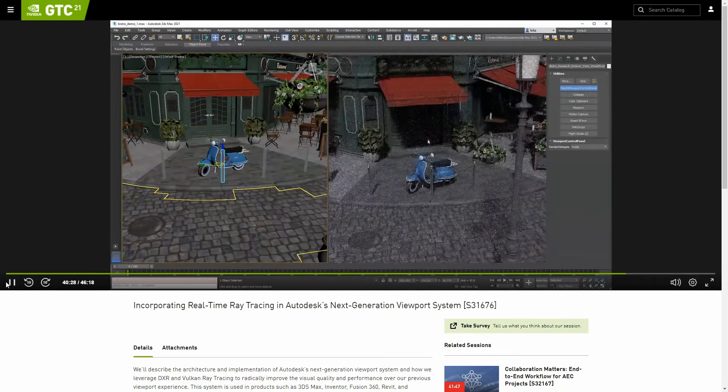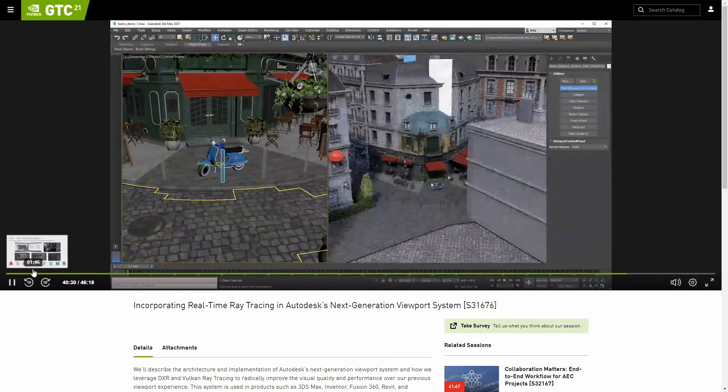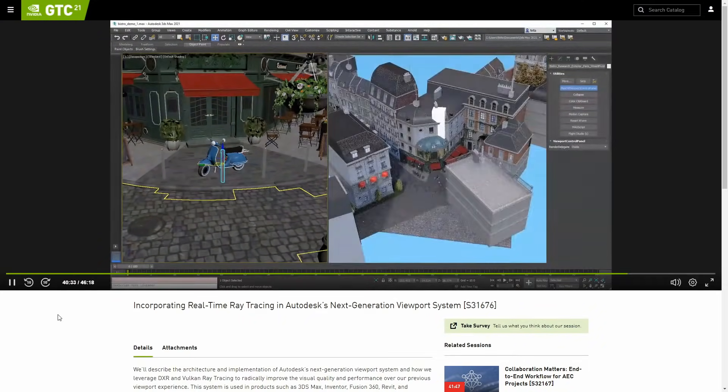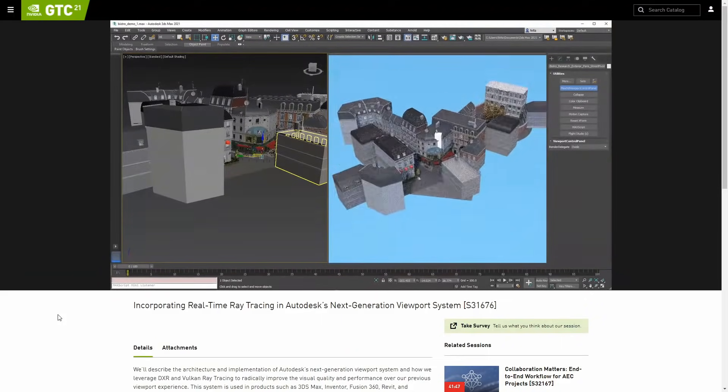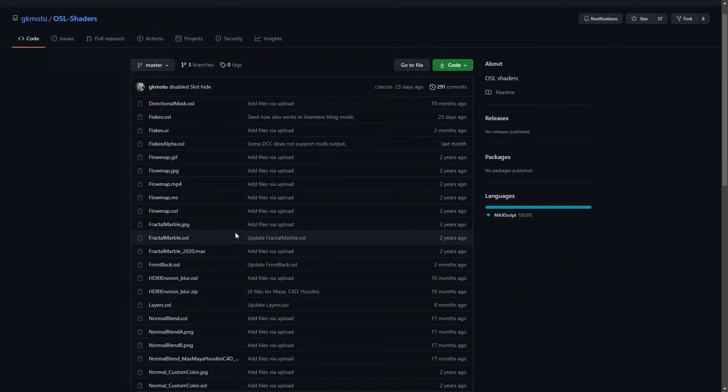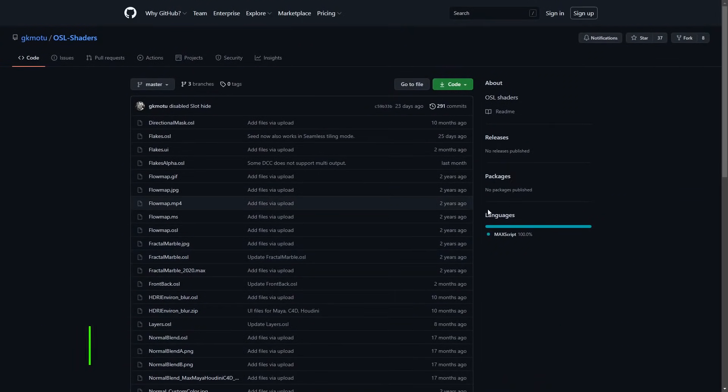If you want to get techy, check the talk, it's very interesting. You need to register, but it's free.